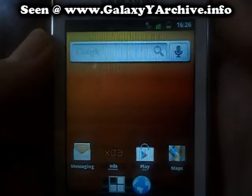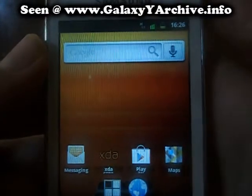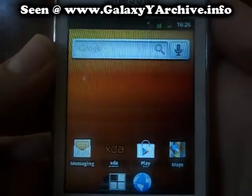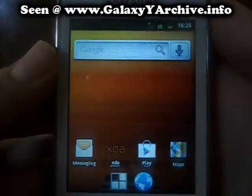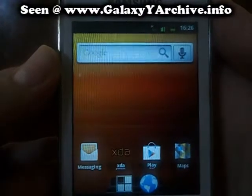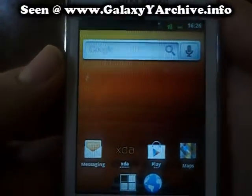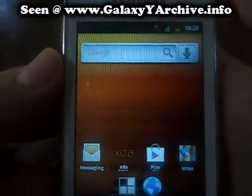Hey everyone, today I am going to show you the ADW Launcher EX on the Galaxy Y. Now this version is not free in the Google Play Store, but it is worth paying because this is a highly customizable launcher.